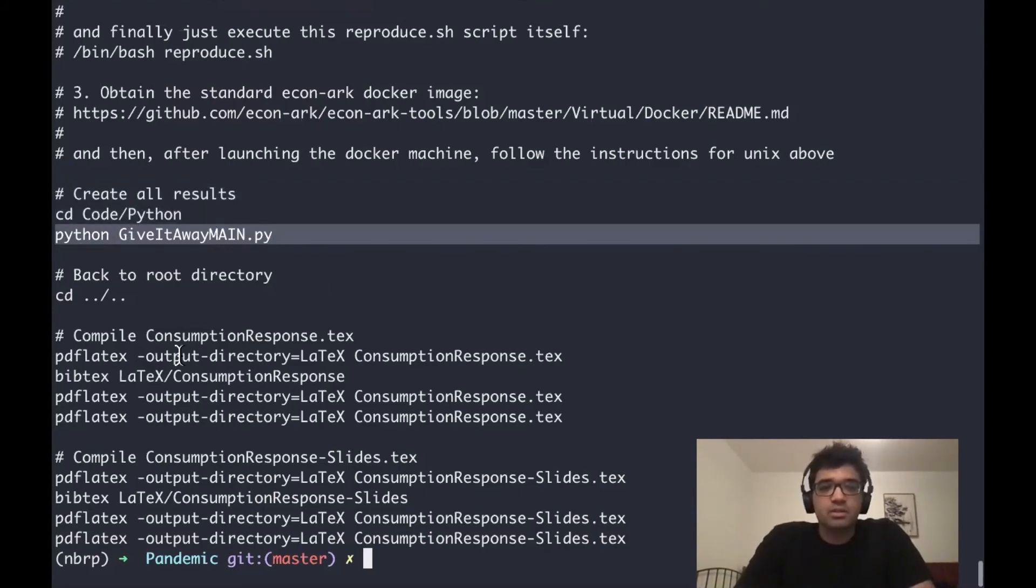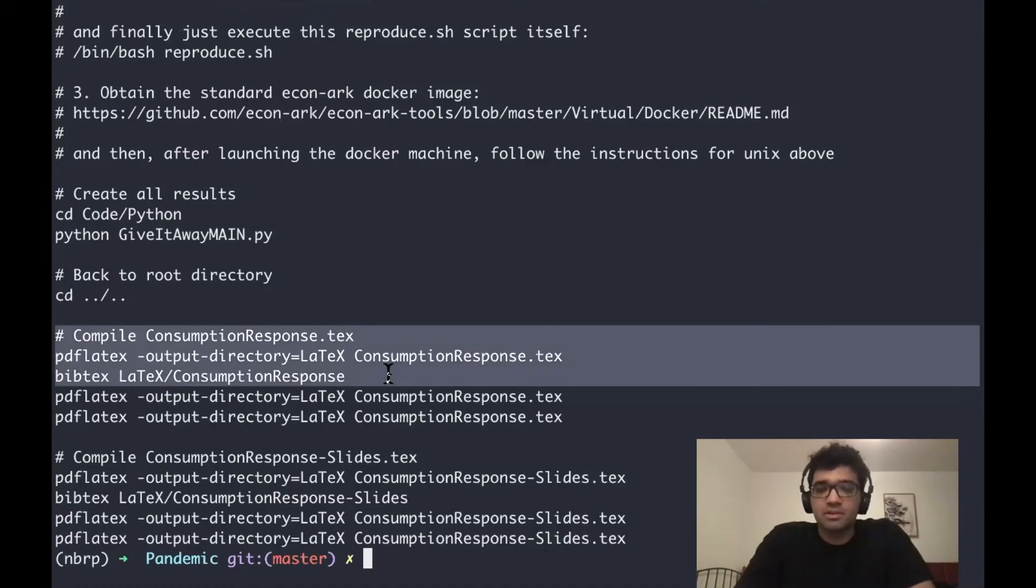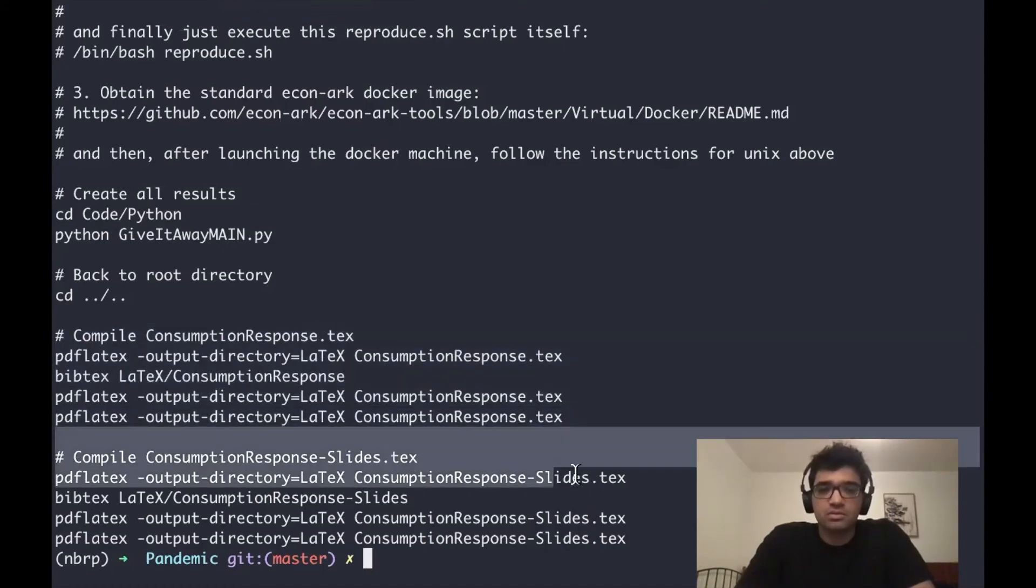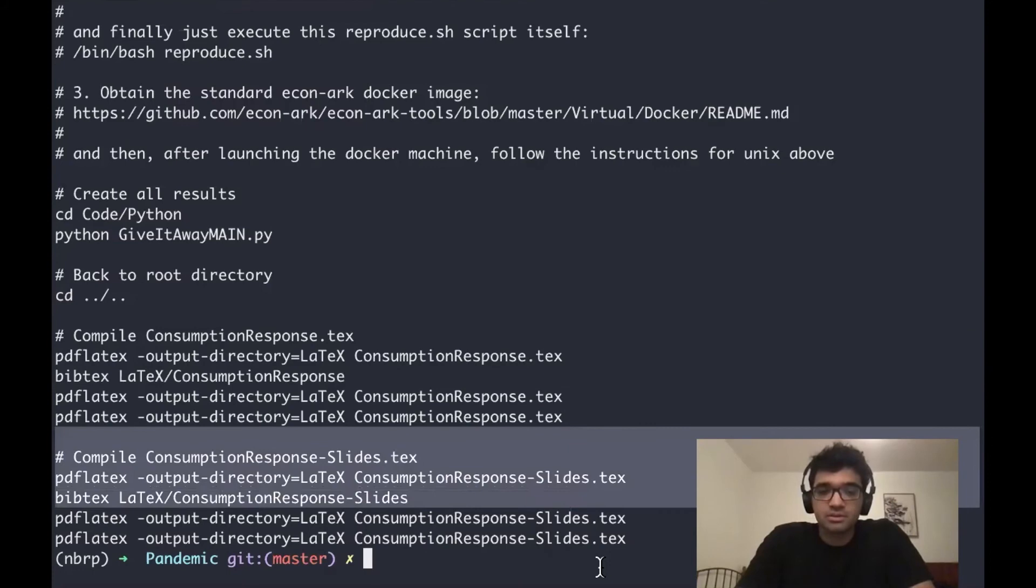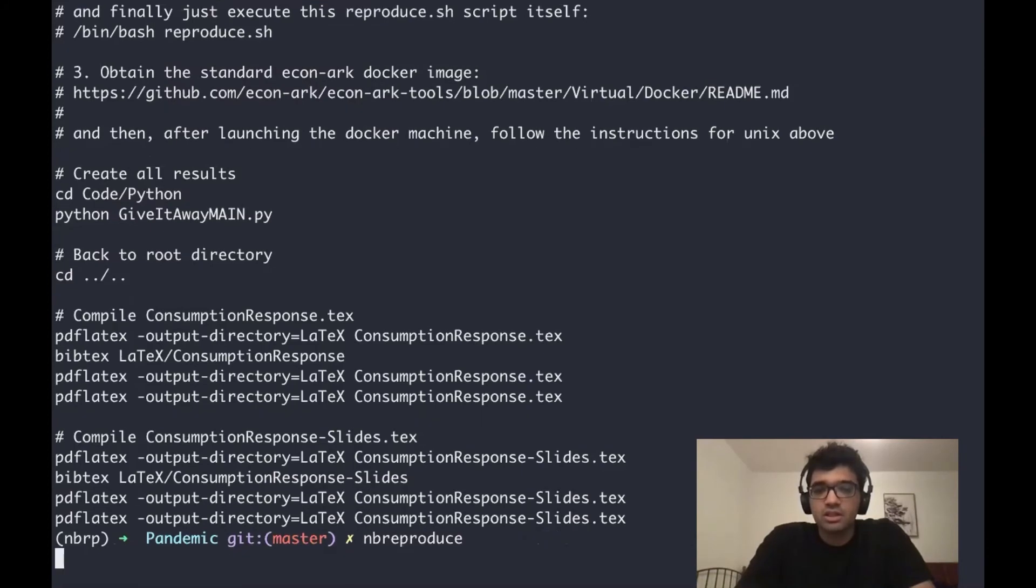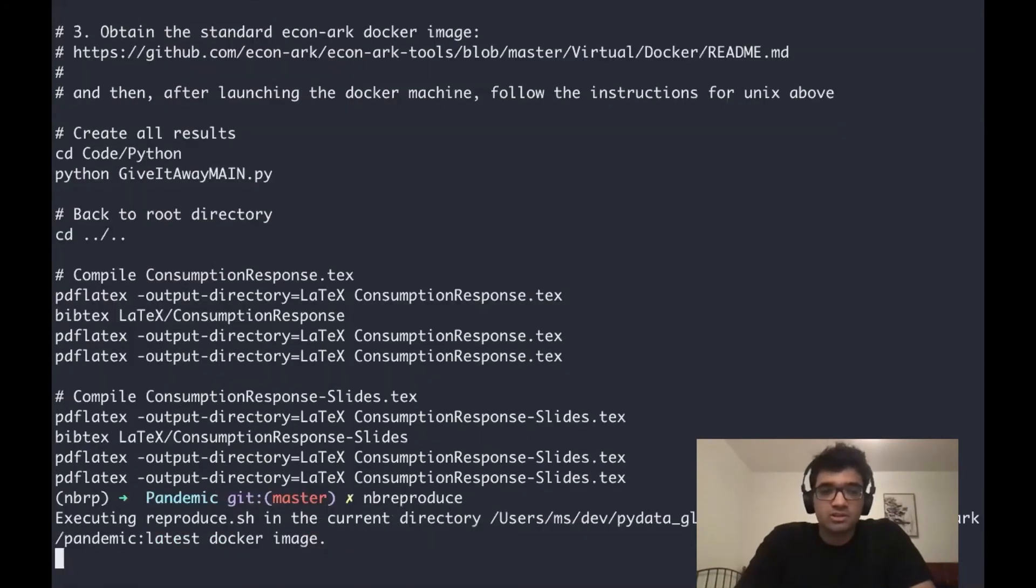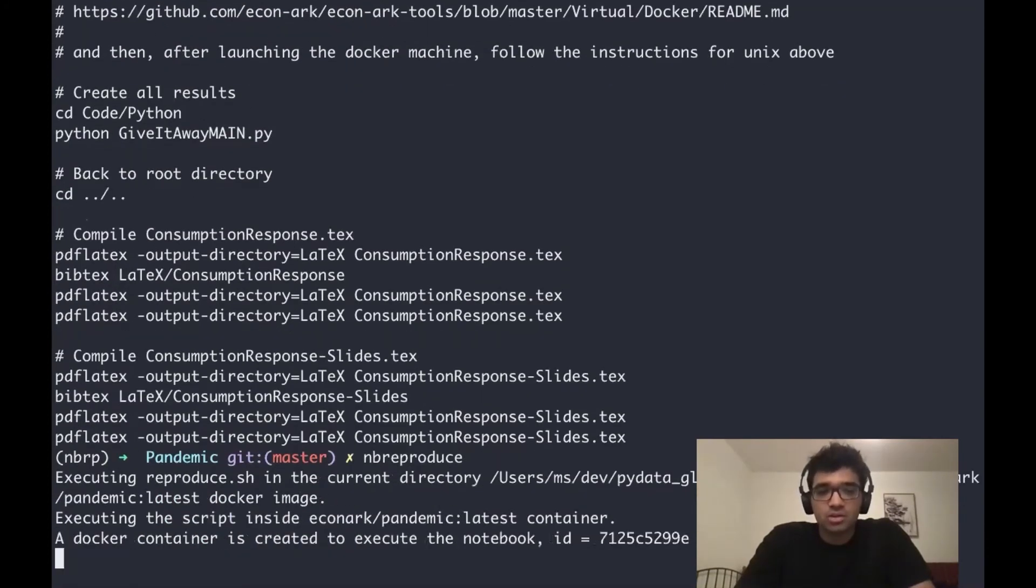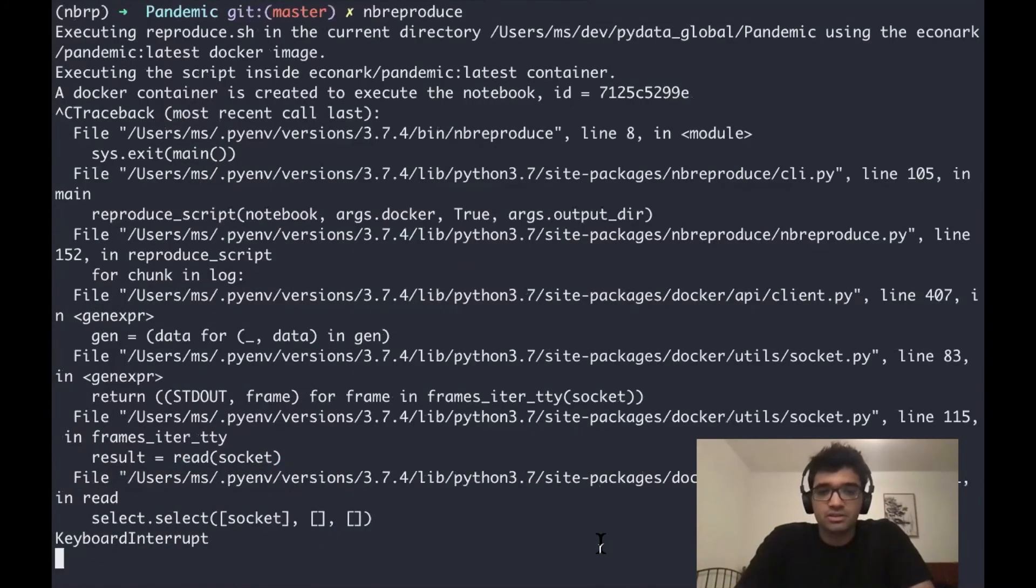Then we compile the paper itself, and then we also compile the slides of the paper. We reproduce this folder with nbreproduce, and it will start the process. As the code takes a lot of time, let's close this for the time being, and let's go back to the slides.